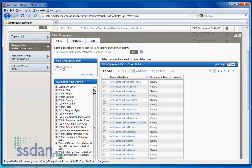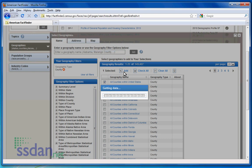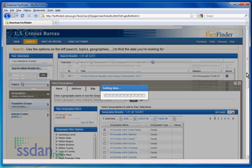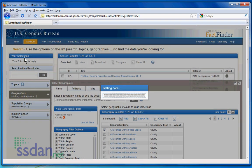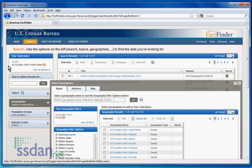Check the box next to All Counties within the United States and select Add. You will notice the selection is now on the main page, so exit the Select Geographies screen.